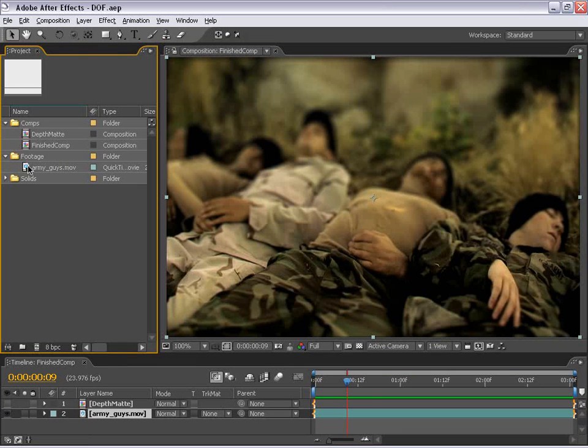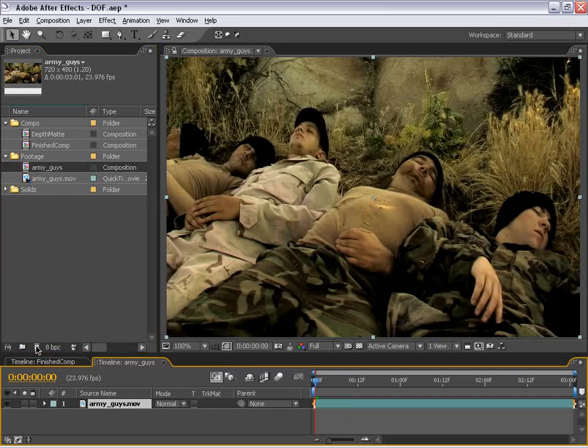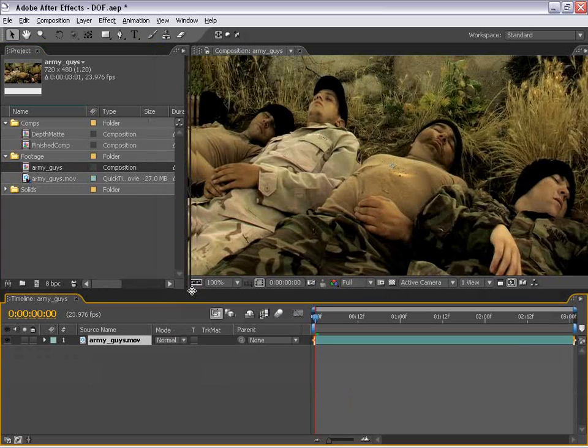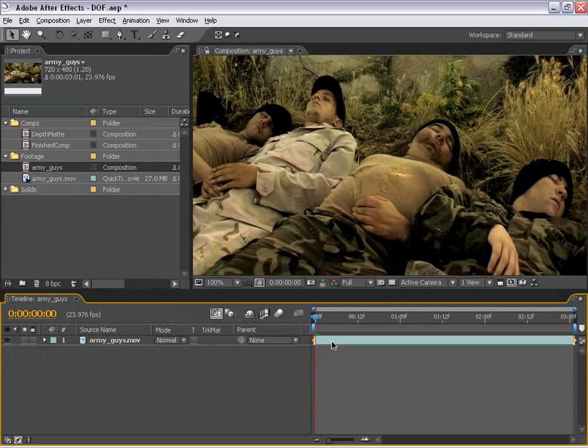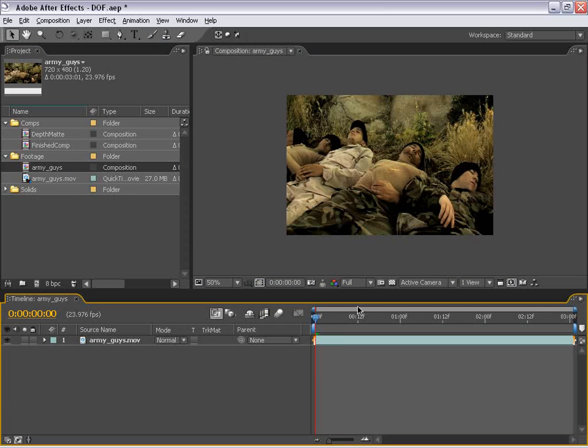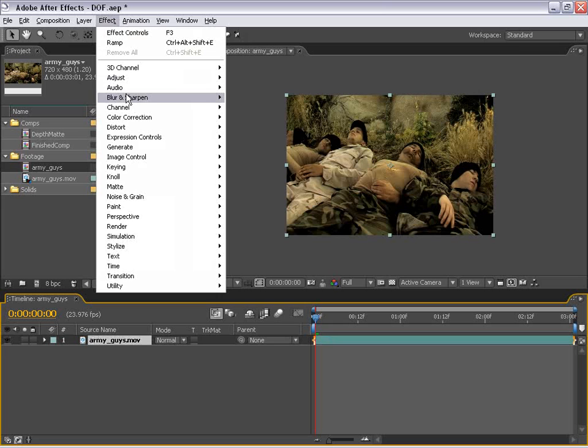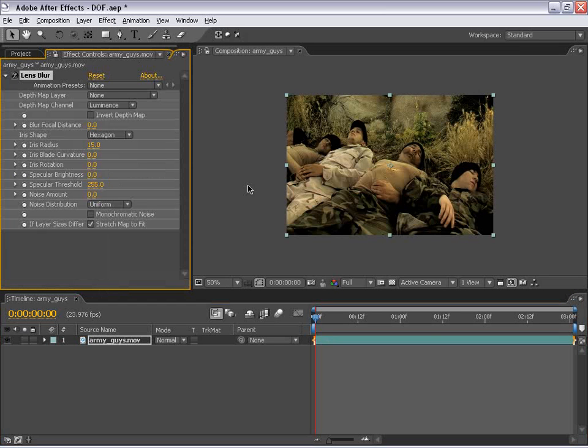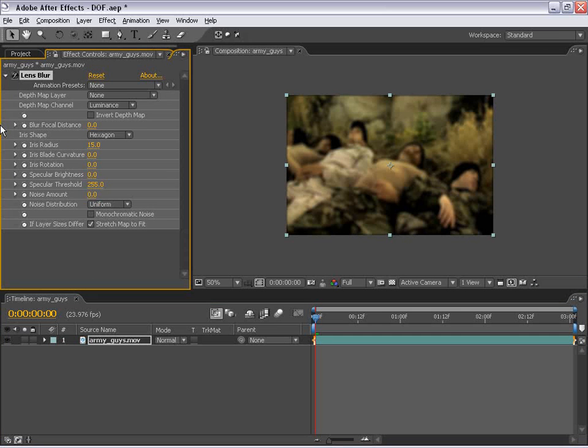First thing I'm going to do is take this Army Guys footage and drag it into the Make New Comp button. And I'm going to close this Finish Comp just so we have a little bit more space to work with. And the next thing I'm going to do is select the layer and choose Effects, Blur, Lens Blur. Now, this is a new plug-in to After Effects 7, which is very cool and very powerful.